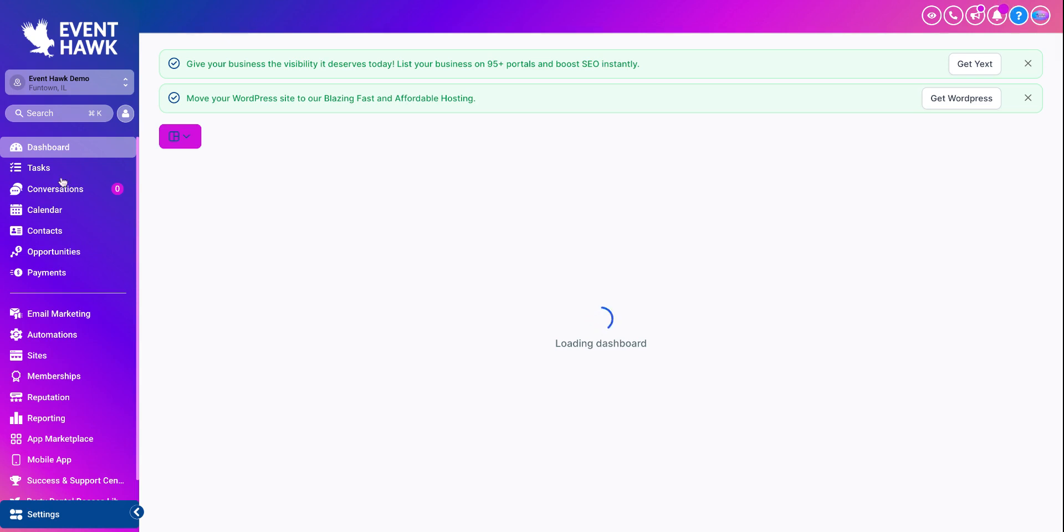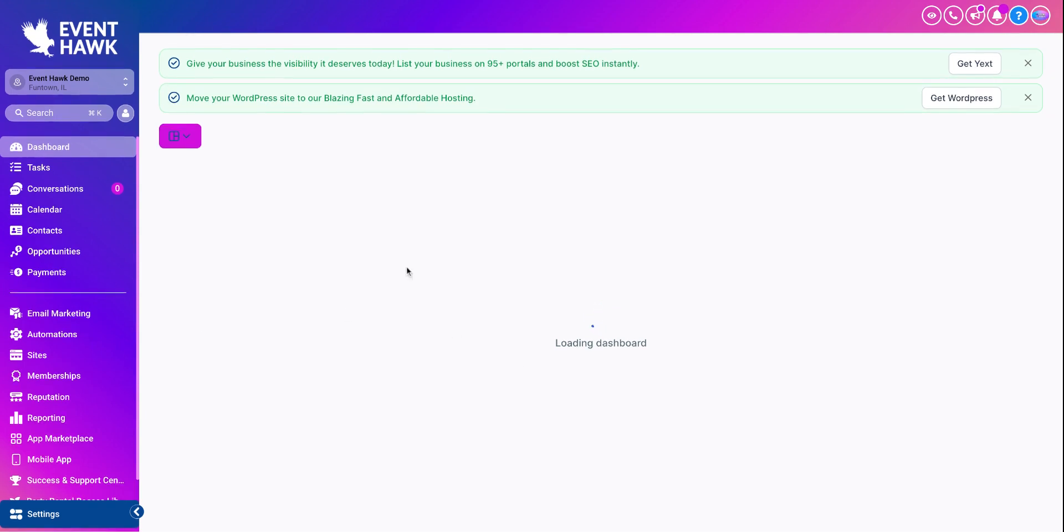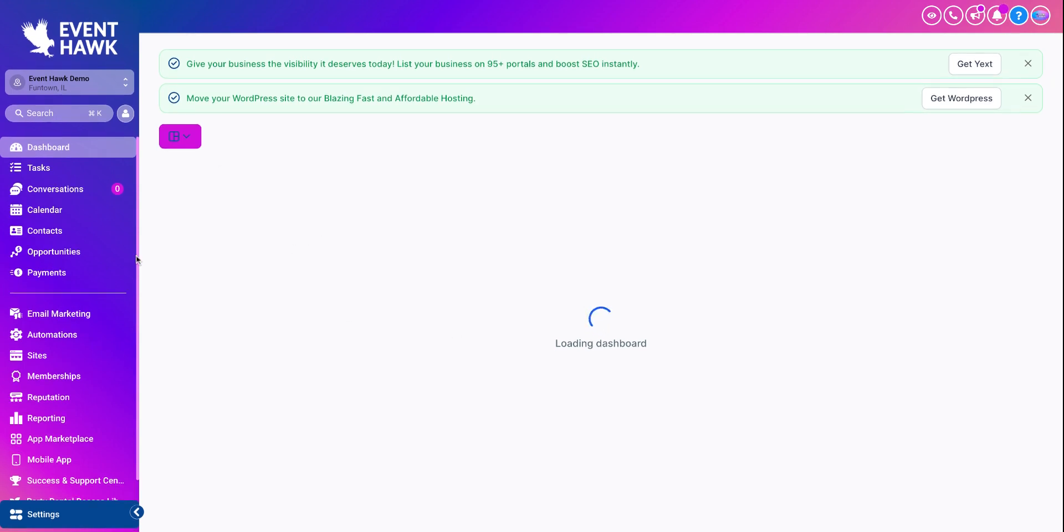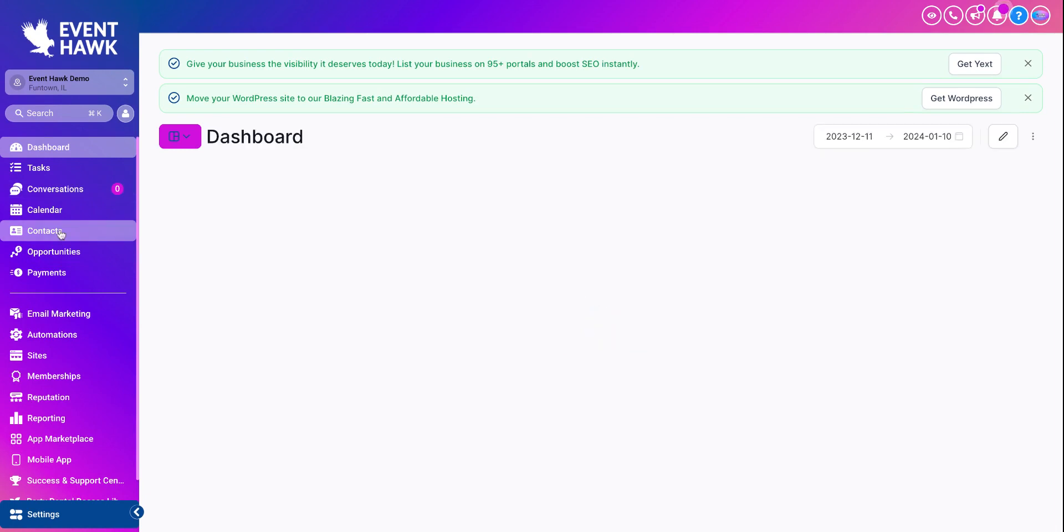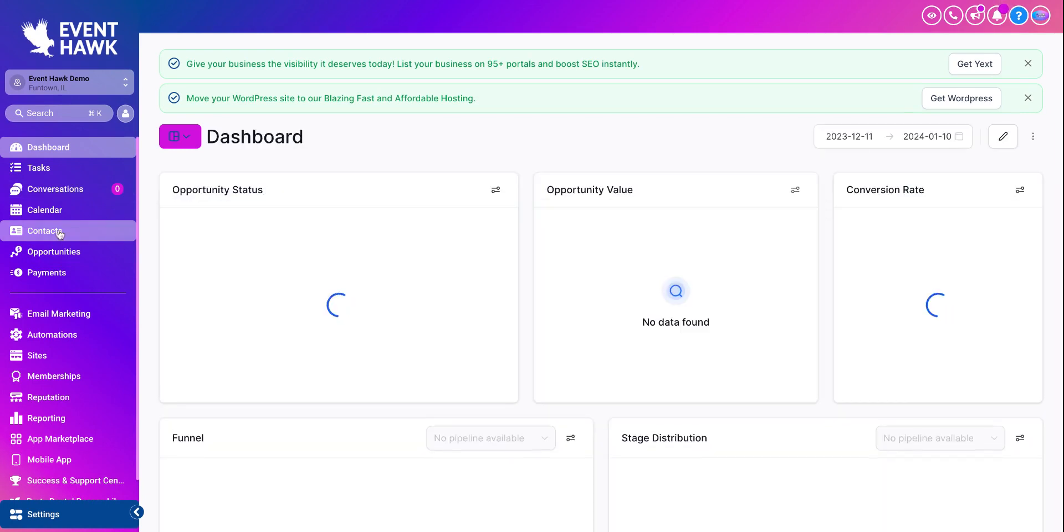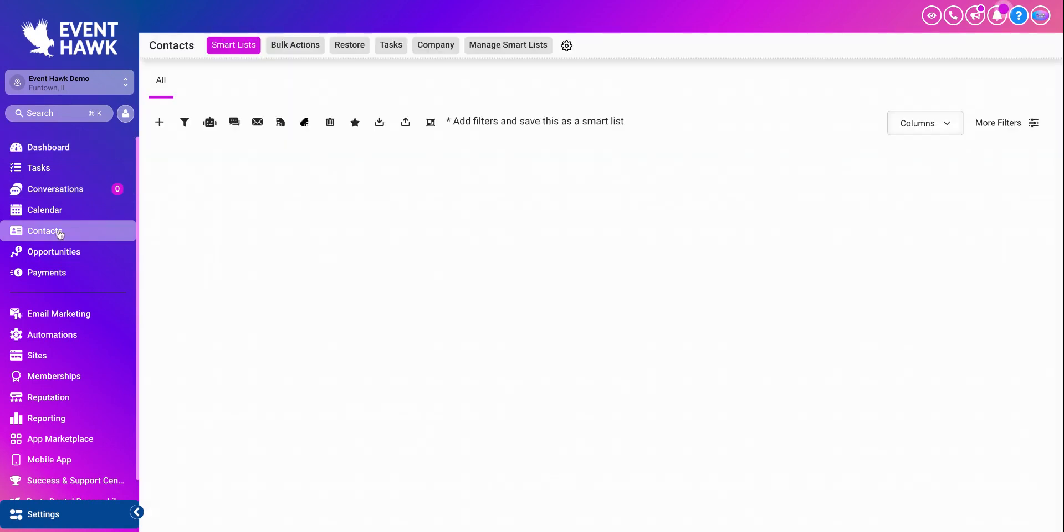So you're logged into EventHawk. Your dashboard will load quicker than mine, hopefully. And on the left-hand side, you see a contact tab. Click that.